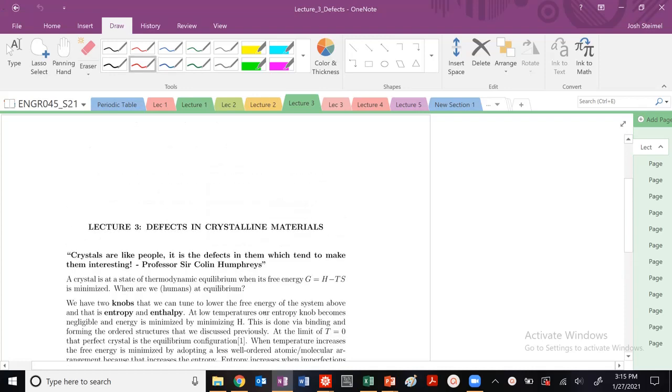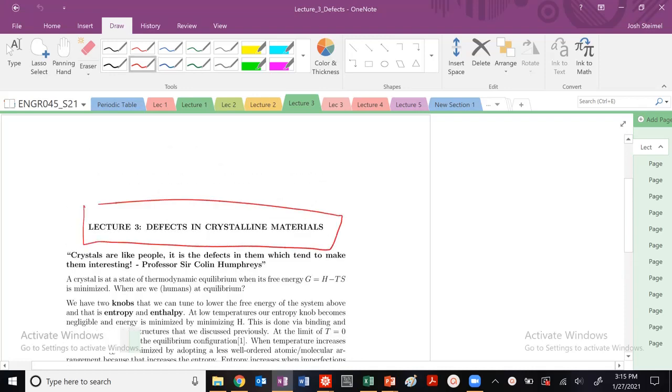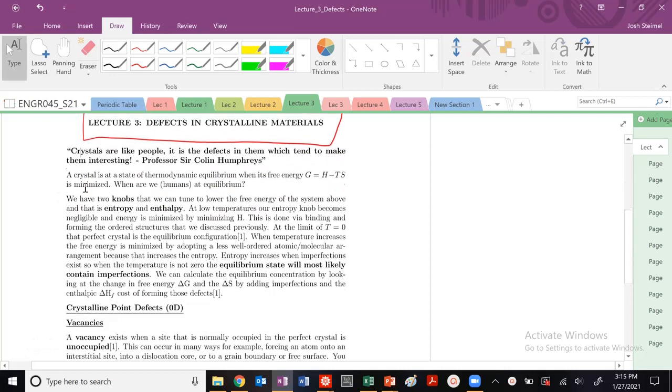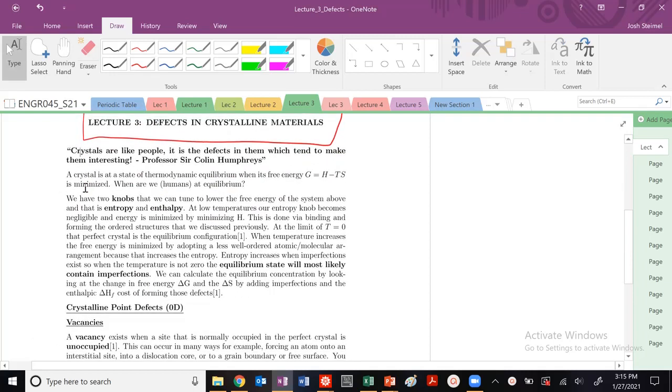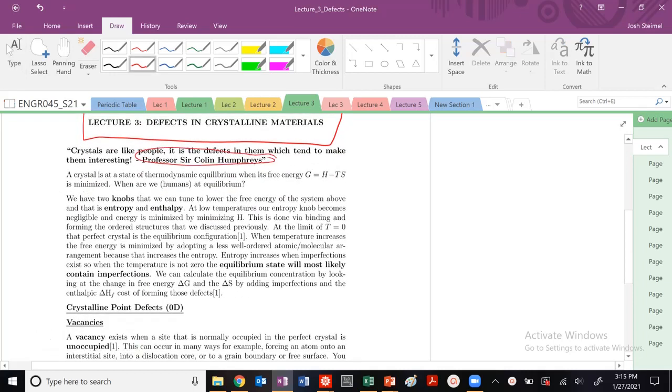We're back and we're into Lecture 3, Defects in Crystal Materials. I always like to start off this lecture with my favorite quote from Professor Sir Colin Humphreys: Crystals are like people, it's the defects in them which tend to make them interesting. And I butchered that quote, as usual.